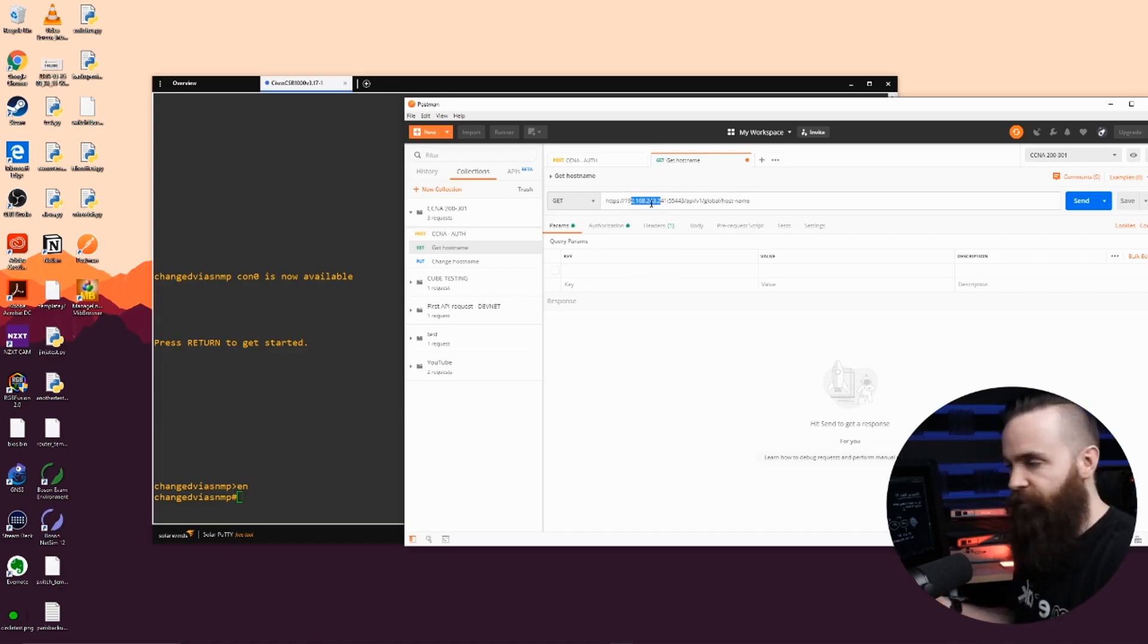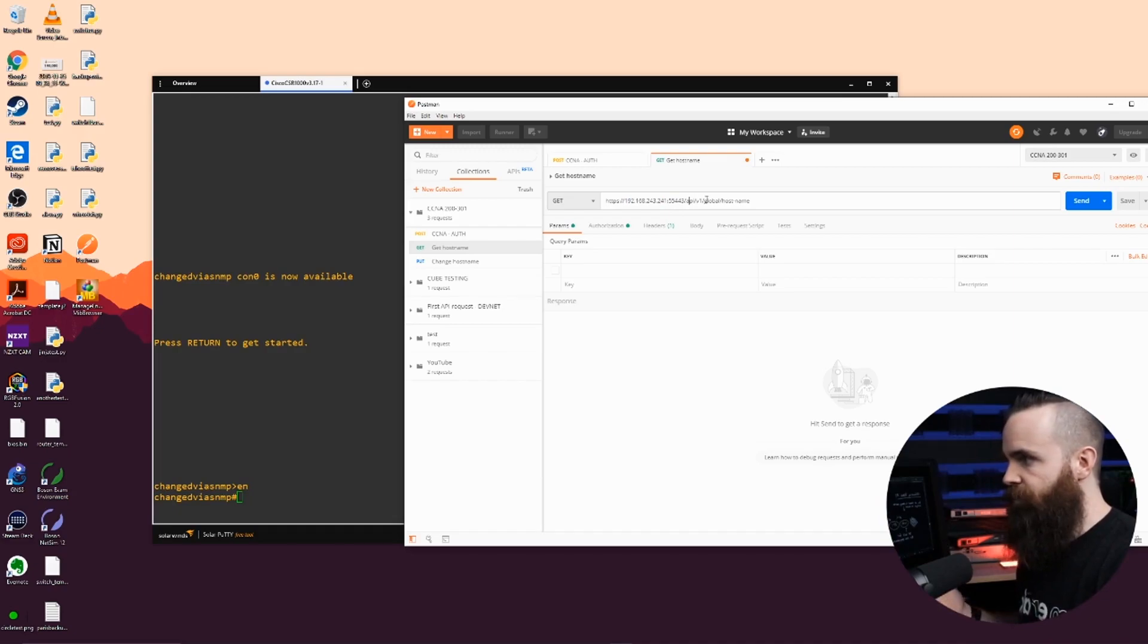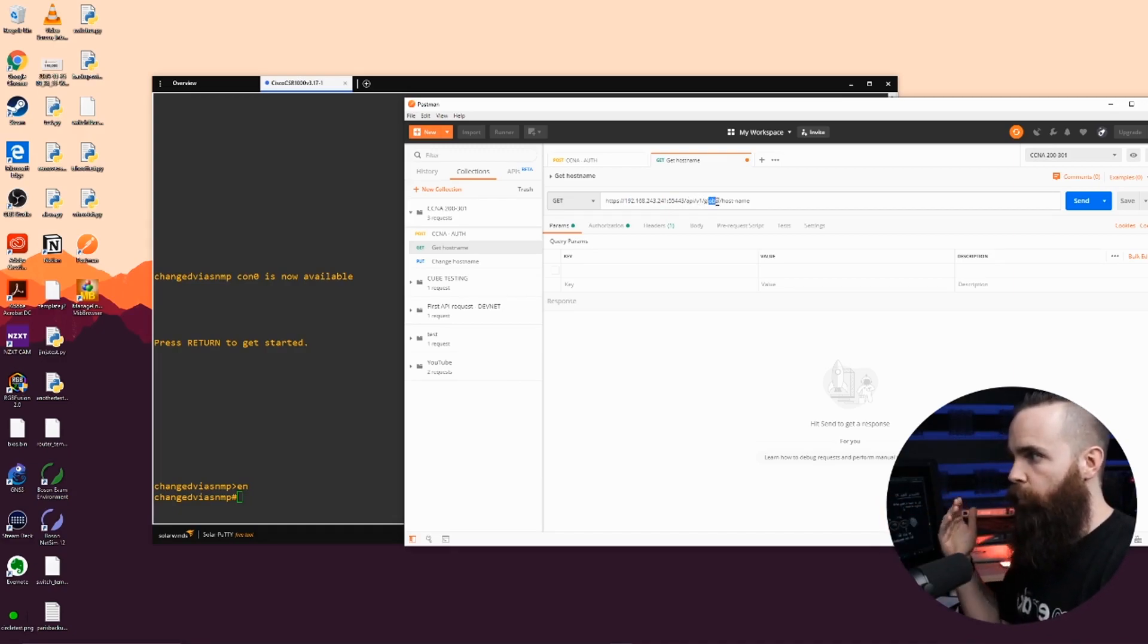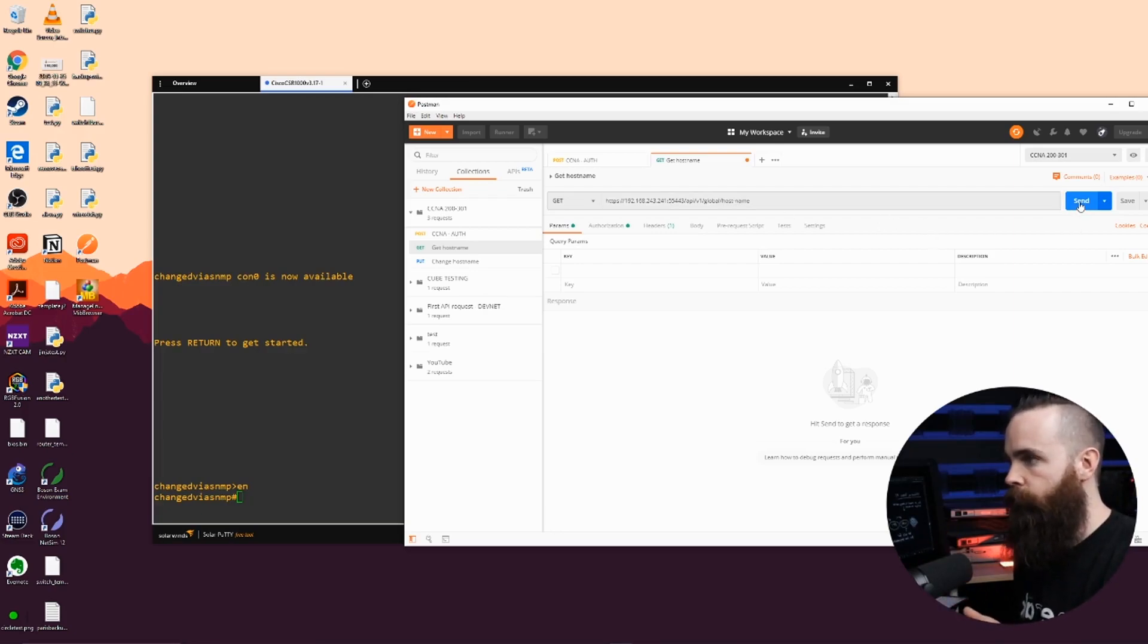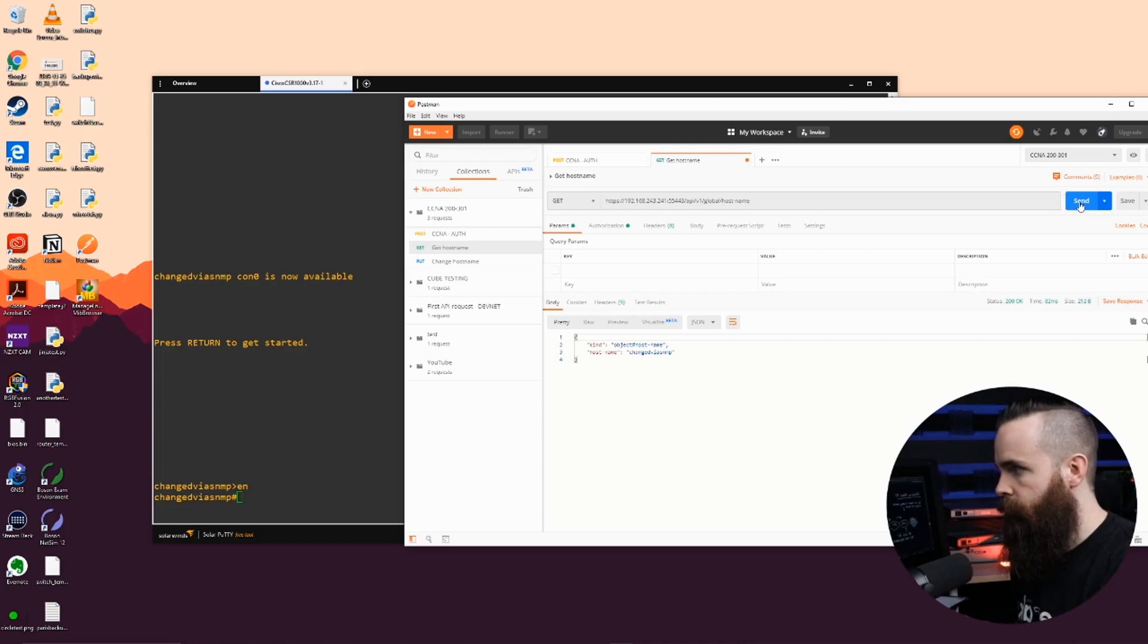Just looking at the URL, you can kind of figure out what I'm doing. I'm connecting to the host, which is my router's IP address on the specific port I have set up for the API. And then it just goes through the API details. So it's API V1. I'm looking at global configuration stuff and I'm looking at the hostname. So I'm going to go and grab that right now. Give it to me. And there it is.